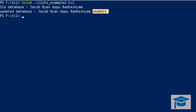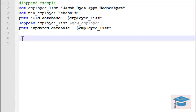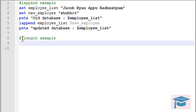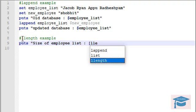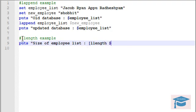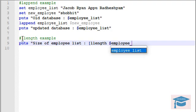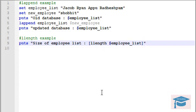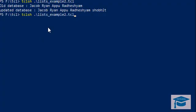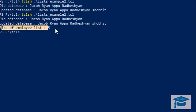Now let's see the llength example. llength is a command used for obtaining the number of elements, or the size, of a list — we haven't explained it earlier. For the existing employee list, we use puts and the command llength with the variable employee_list. It will return the size of the list. Let's run the code and we can clearly see that the size of the employee list is five, which is the number of elements.